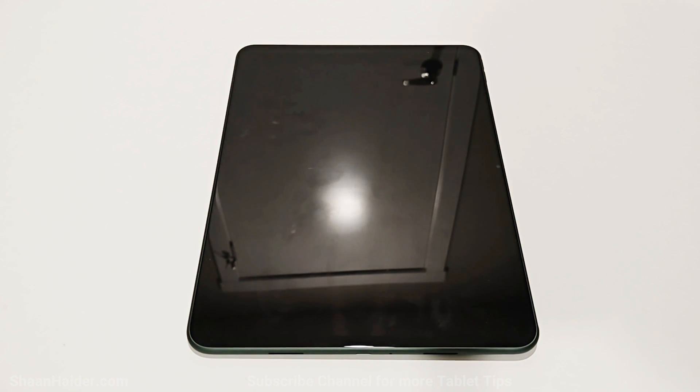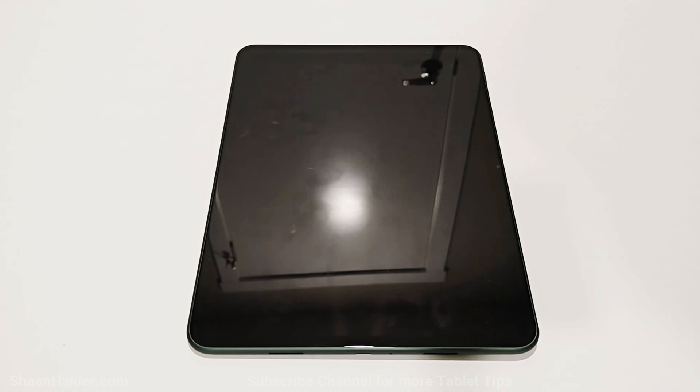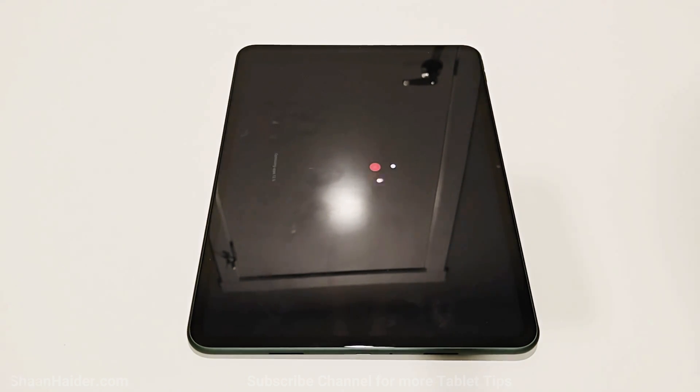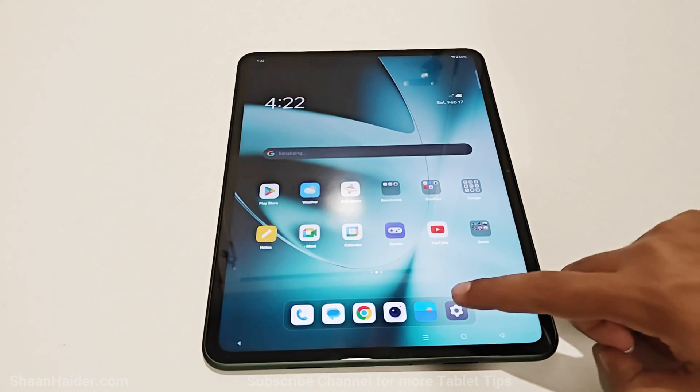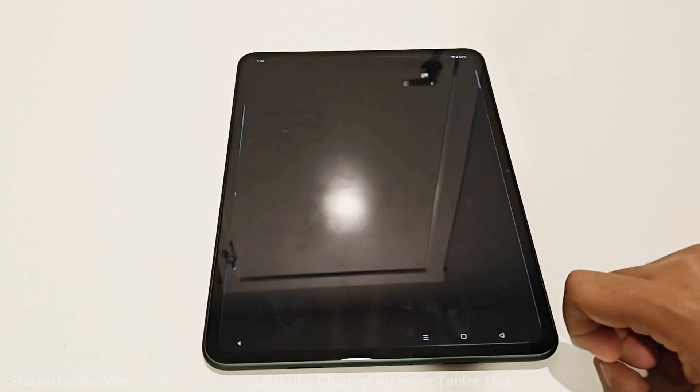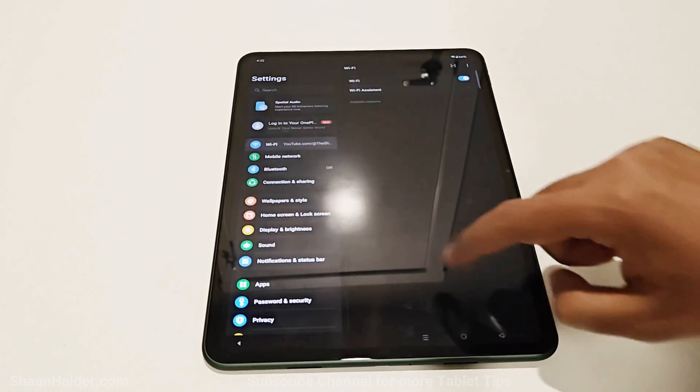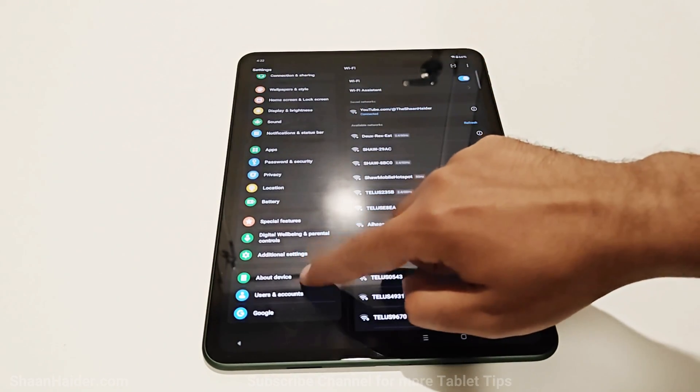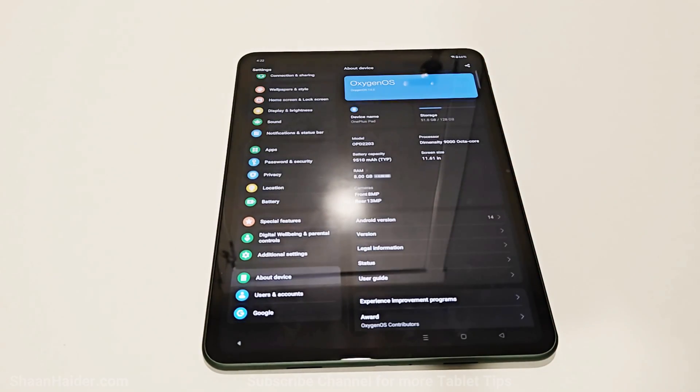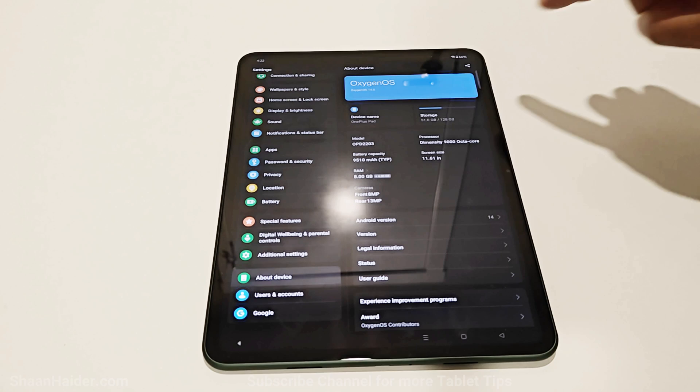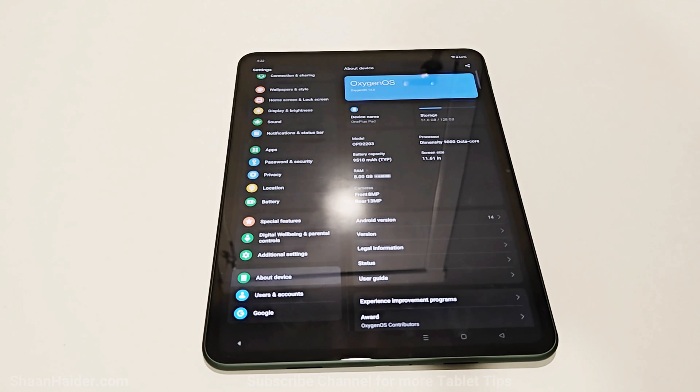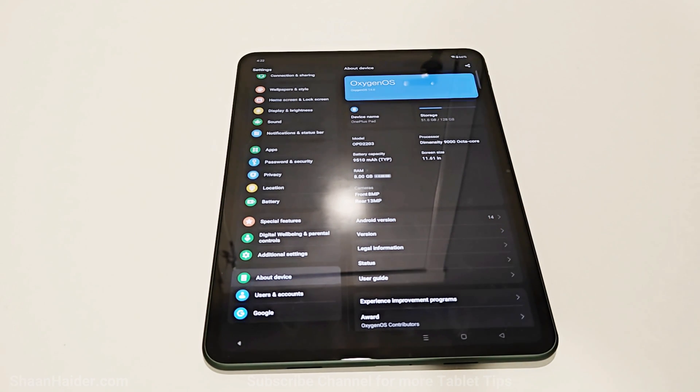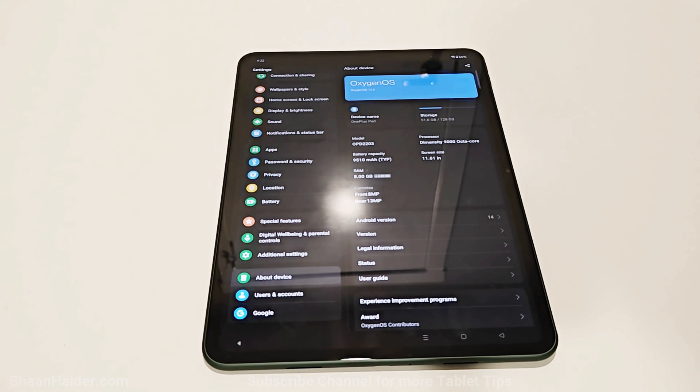The device will now restart and complete the installation. Once the restart is completed, you will find OxygenOS 14 and Android 14 installed on your OnePlus Pad. Now we can go to the About Device section again. You can see now we have OxygenOS 14 and Android 14 installed.